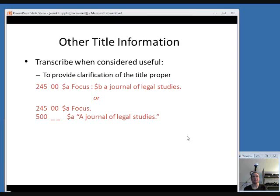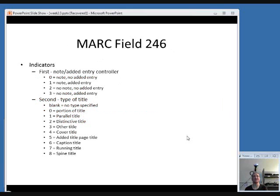Other title information, usually meaning subtitles, can be transcribed when considered useful. You can either include it as a subtitle in subfield B in your 245 field, or you can include it as a note in a 500 field. That's cataloger's judgment — you can decide which would work best for you.